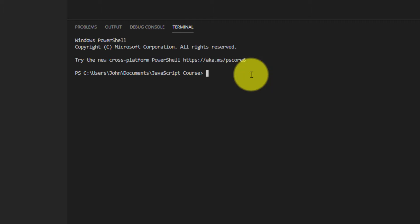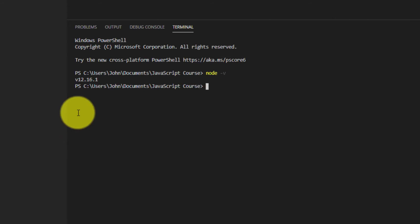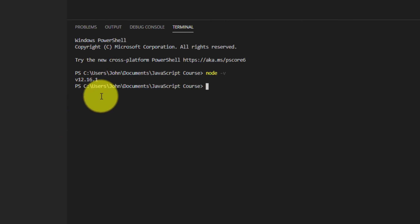Again, you can type in node space and then your hyphen or your dash V. And it's going to give you your version number, just like we saw with our command prompt. And it shows me that node is installed successfully.